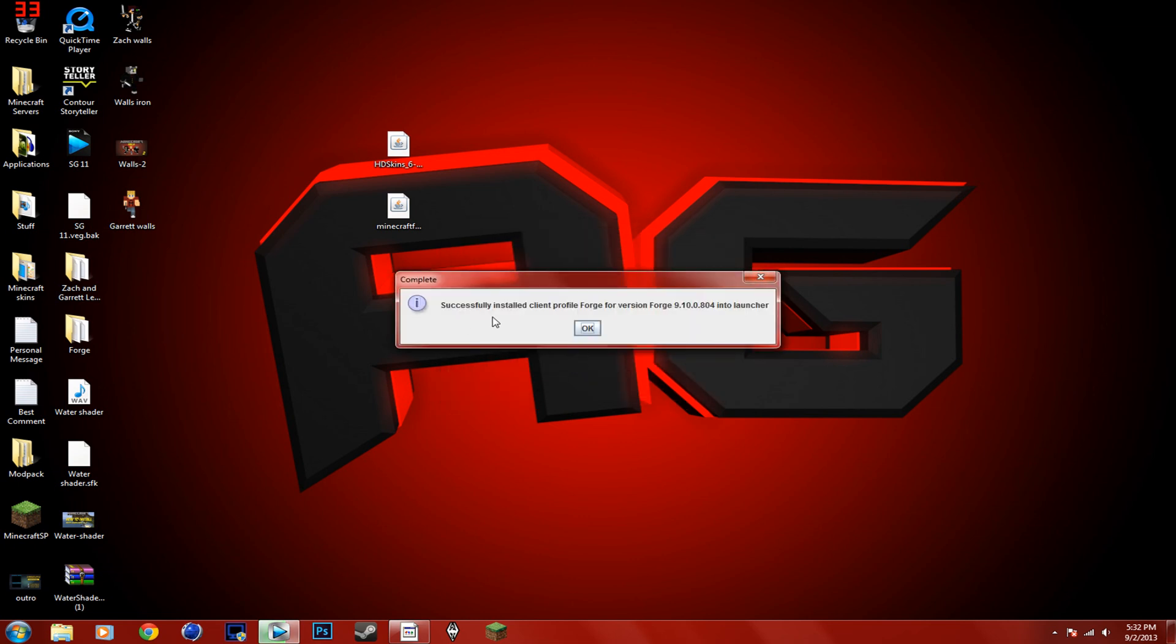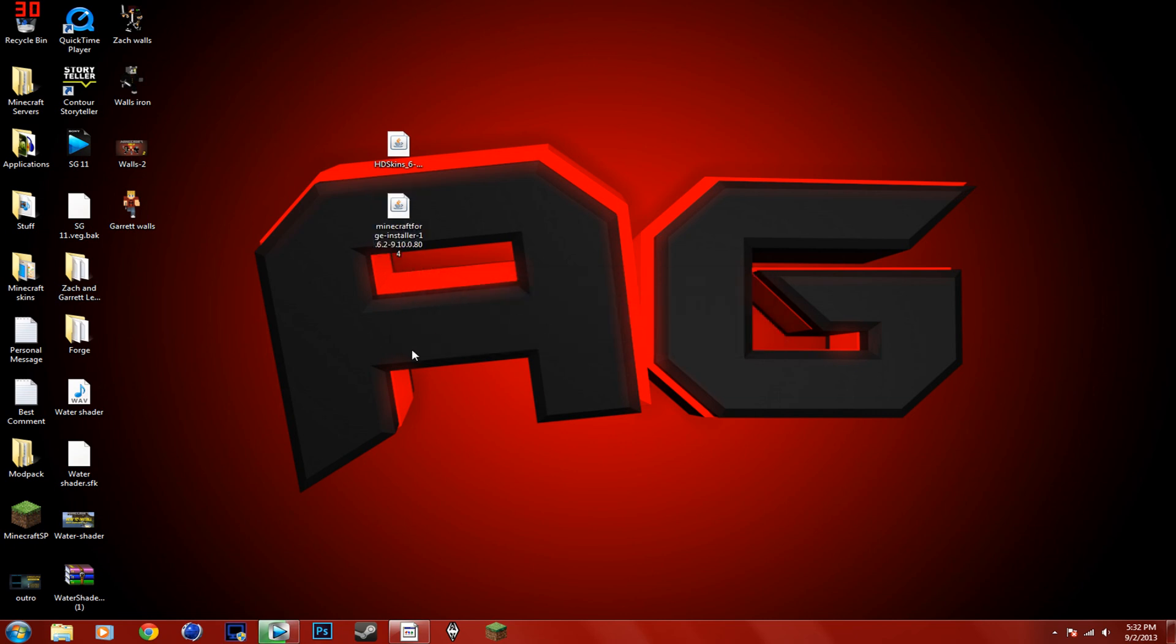You've successfully installed Client Profile for Forge version. That's quick, isn't it? That's how you install Forge.